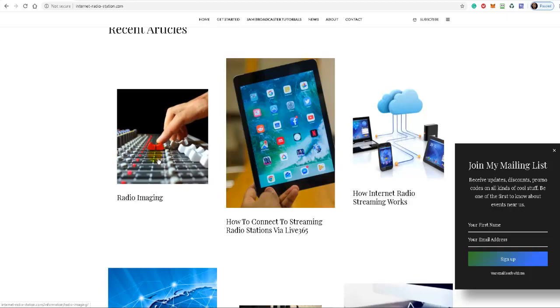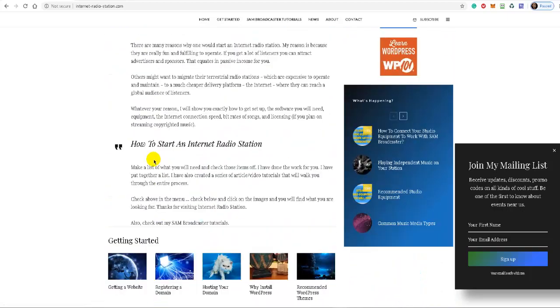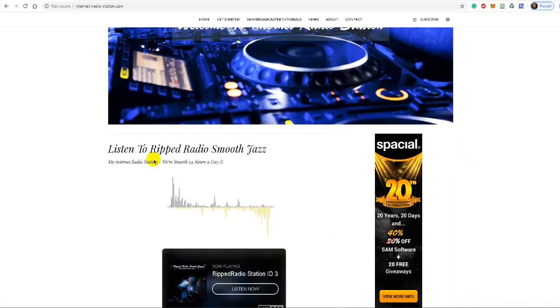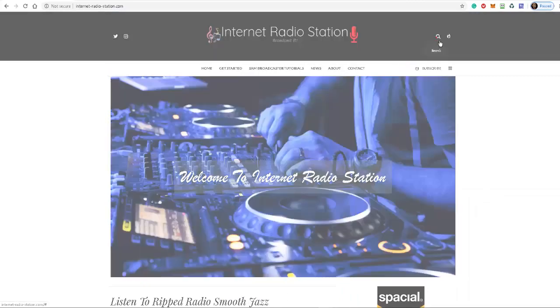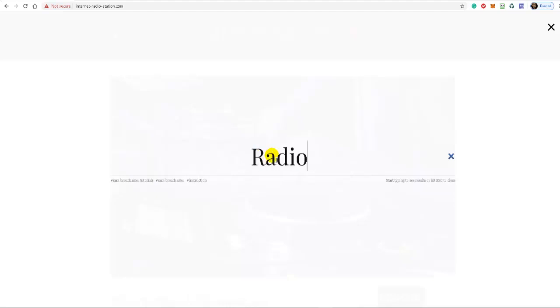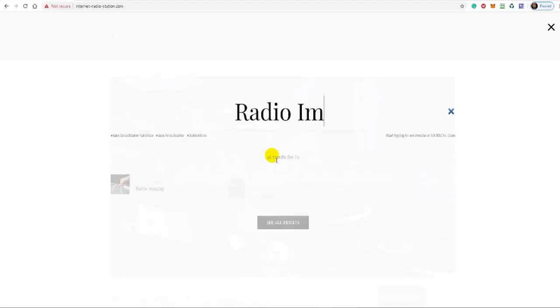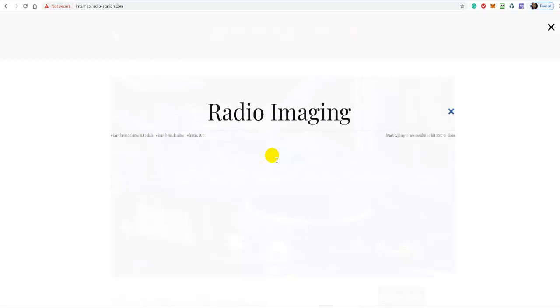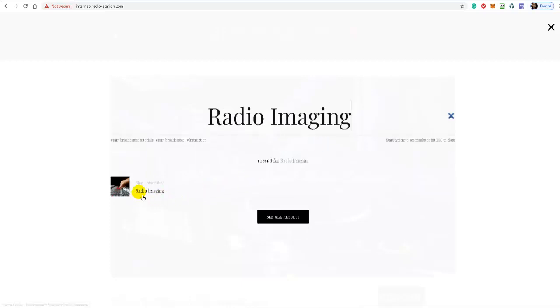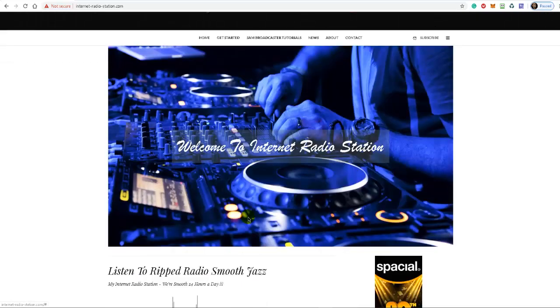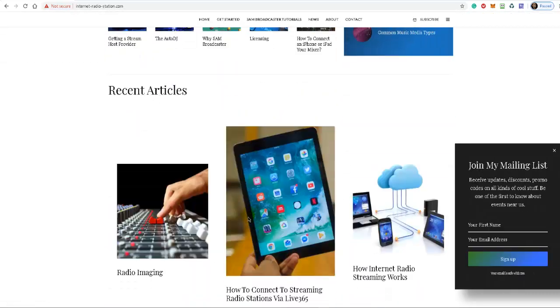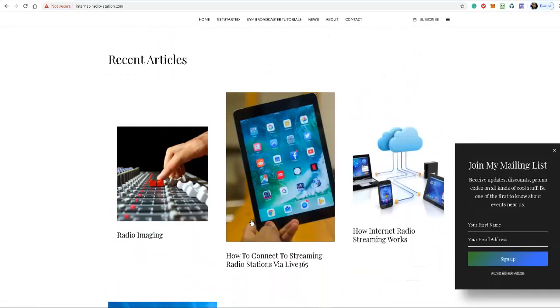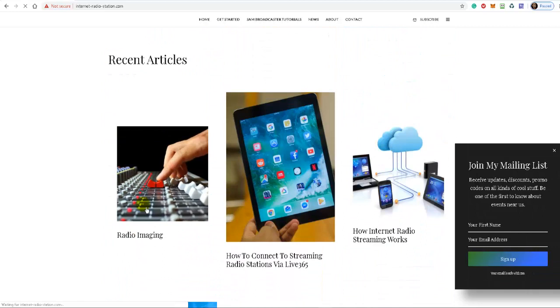then all you have to do is come up to the top and there's a search button here. Just enter in radio imaging and you should find that article. Radio imaging. All right, so once you get to the article, let's open it up,